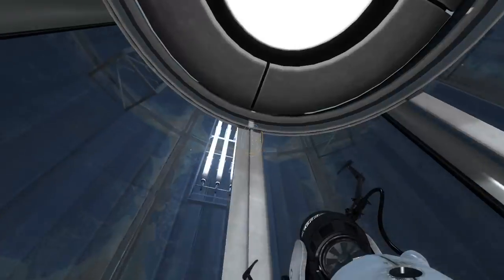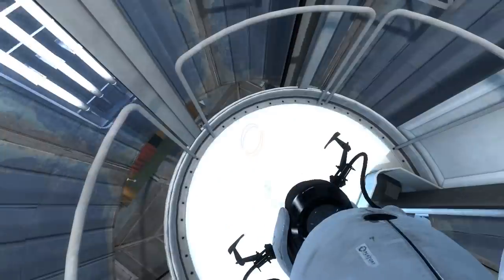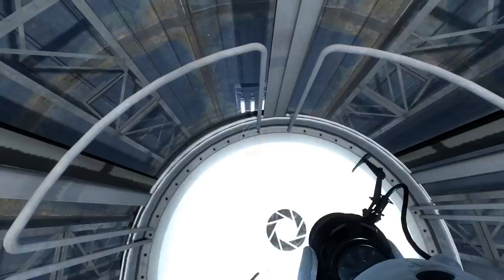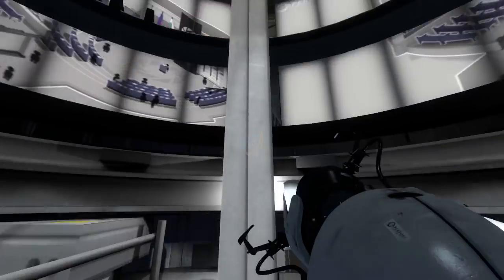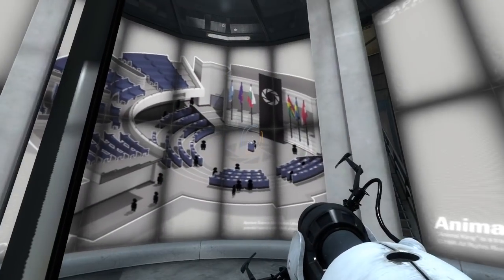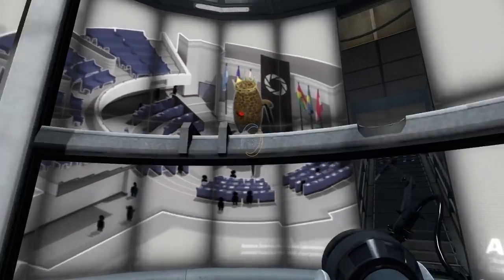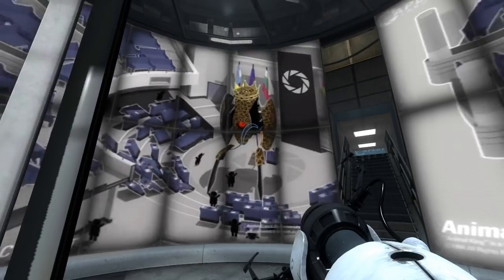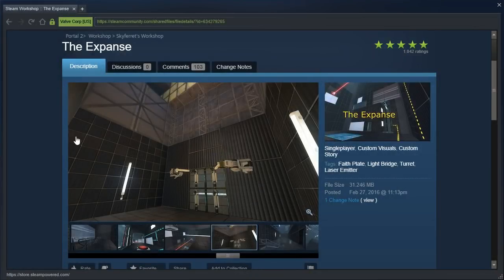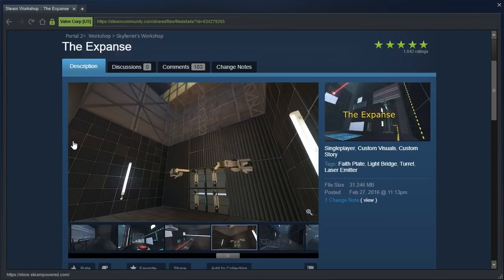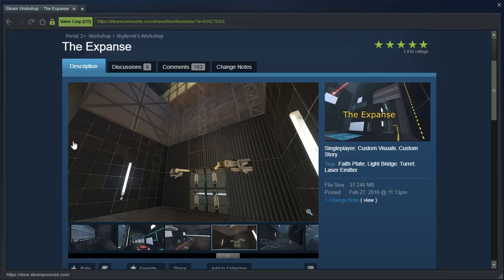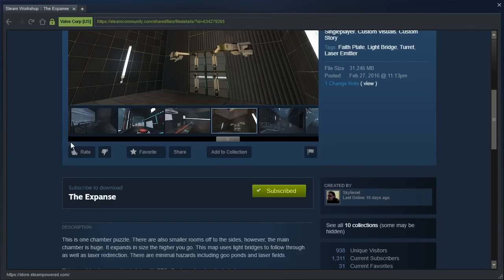Alright, well, we are going to check out The Expanse by Skyferret. Sounds like the name of a movie, or like, the evil entity in a movie or something like that.